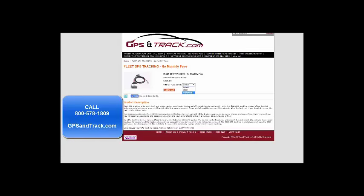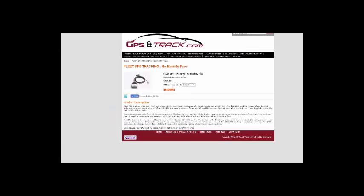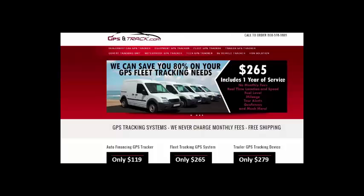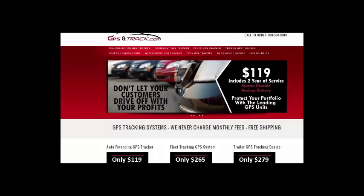You can get the OBD or the hardwire version. We are gpsintrack.com, 1-800-578-1809.